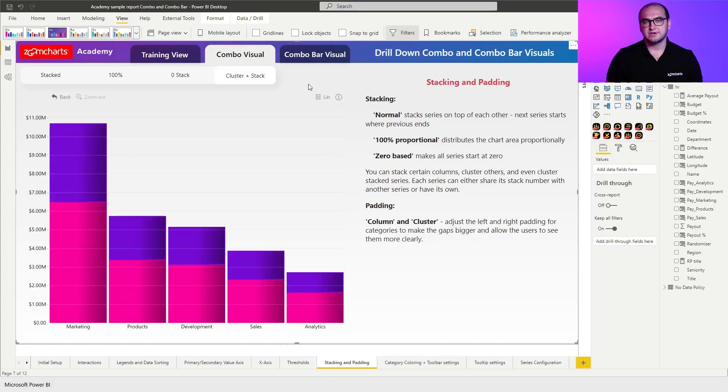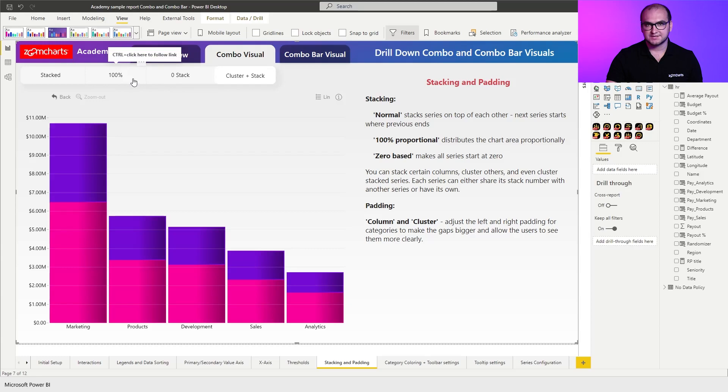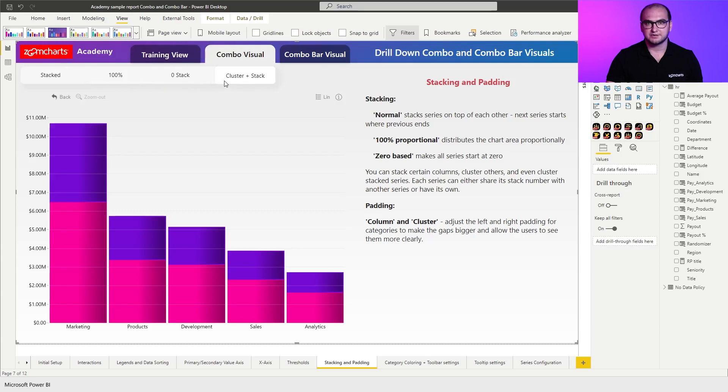Now as always you do have your two tabs where you can see all the visuals. So you have a combo and combo bar view and you can go through stacked, 100% stack, zero base stack or even a combination of stacks and clusters.